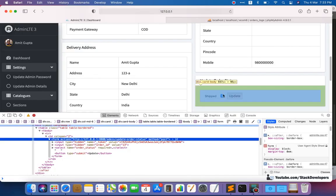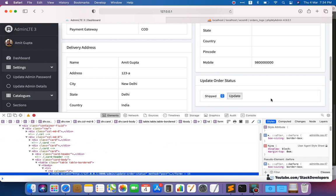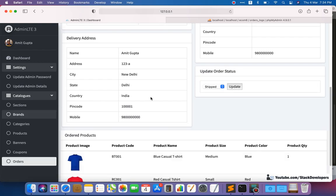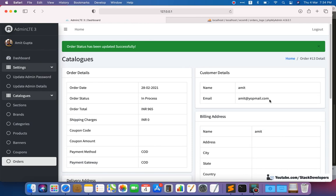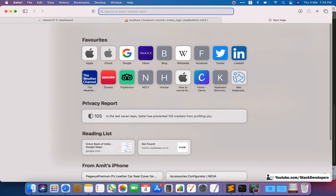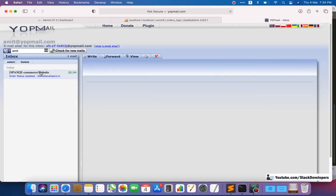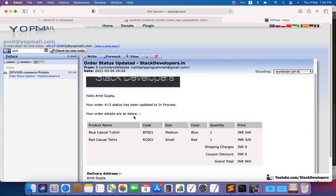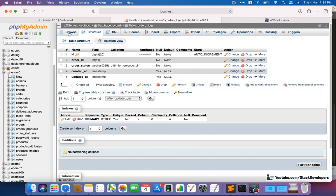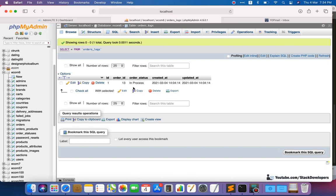Now we can test it. We refresh the page and update the status to 'in process' and click Update. The order status has been updated successfully and the email will also go. We can open the mailbox and confirm the email has arrived saying the order has been updated to 'in process'. Checking the orders_logs table, we can see order_id 13 with status 'in process' and the correct date and time — it's working fine.